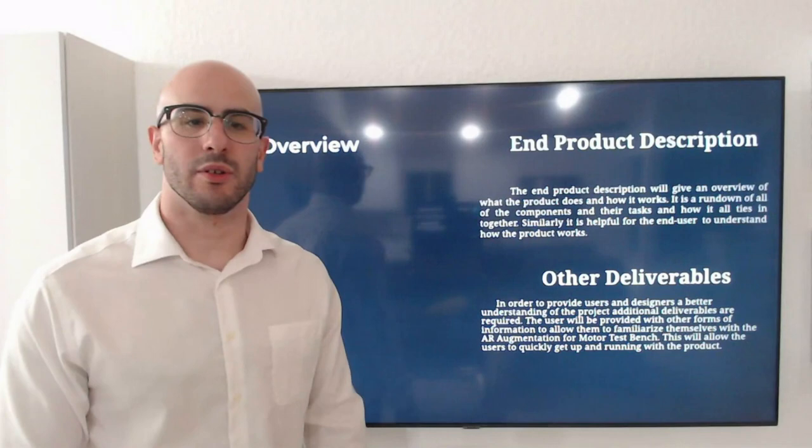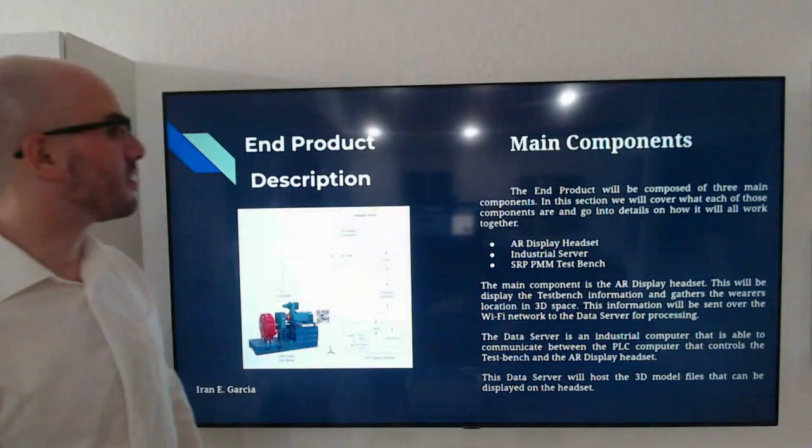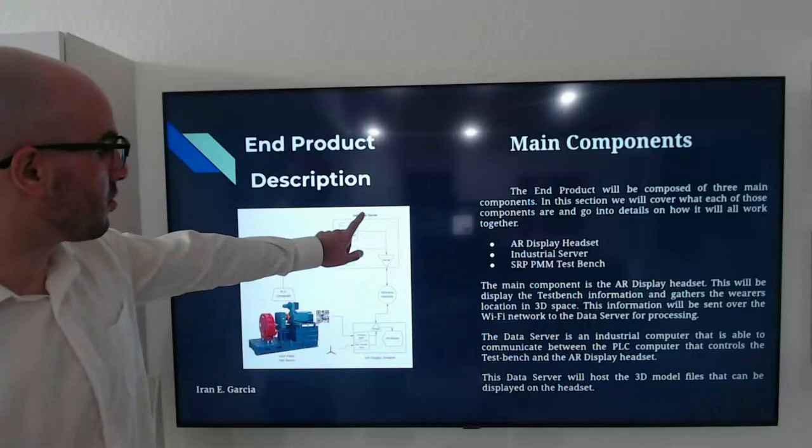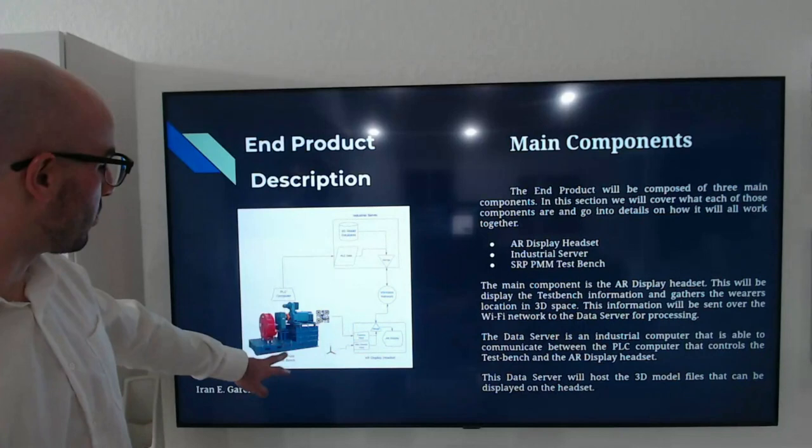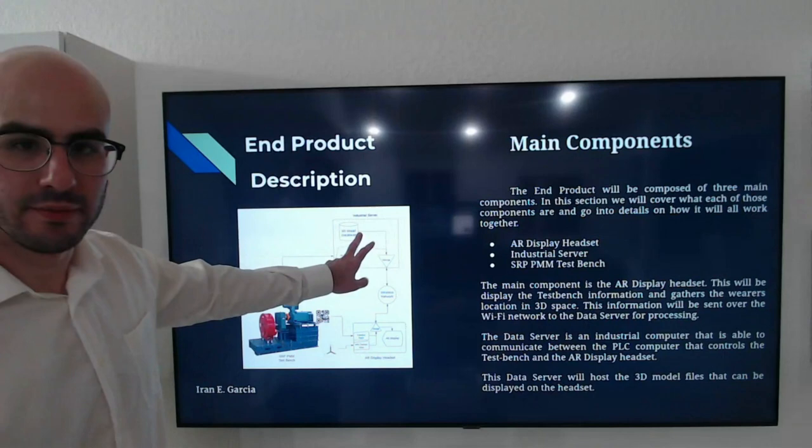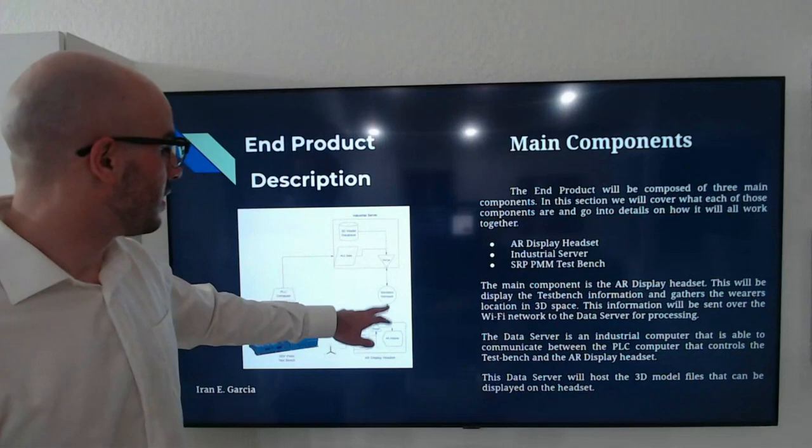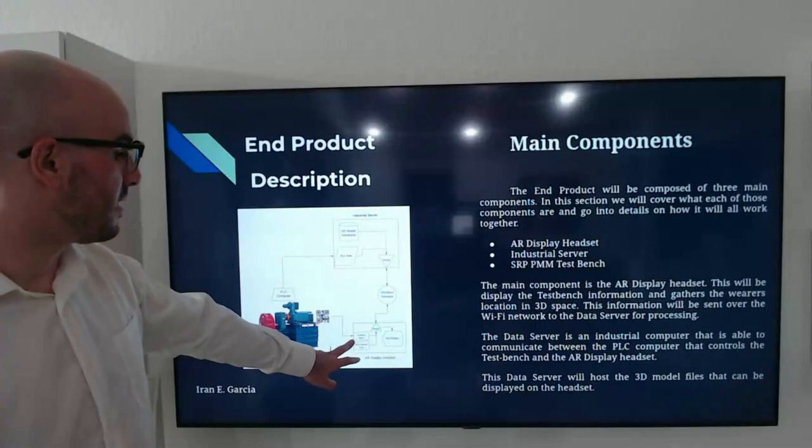First, the main components. The AR test bench is composed of three main components. We have the industrial server, the AR display headset, and the PLC computer. The PLC computer controls the SRP PPM test bench, which will send information to the industrial server. The industrial server has 3D model databases and an input of data, merges it all, and sends it through the wireless network to the AR display headset. Sensor inputs from the headset will guide the user. It will also find out which model to use and where it is located in 3D space.